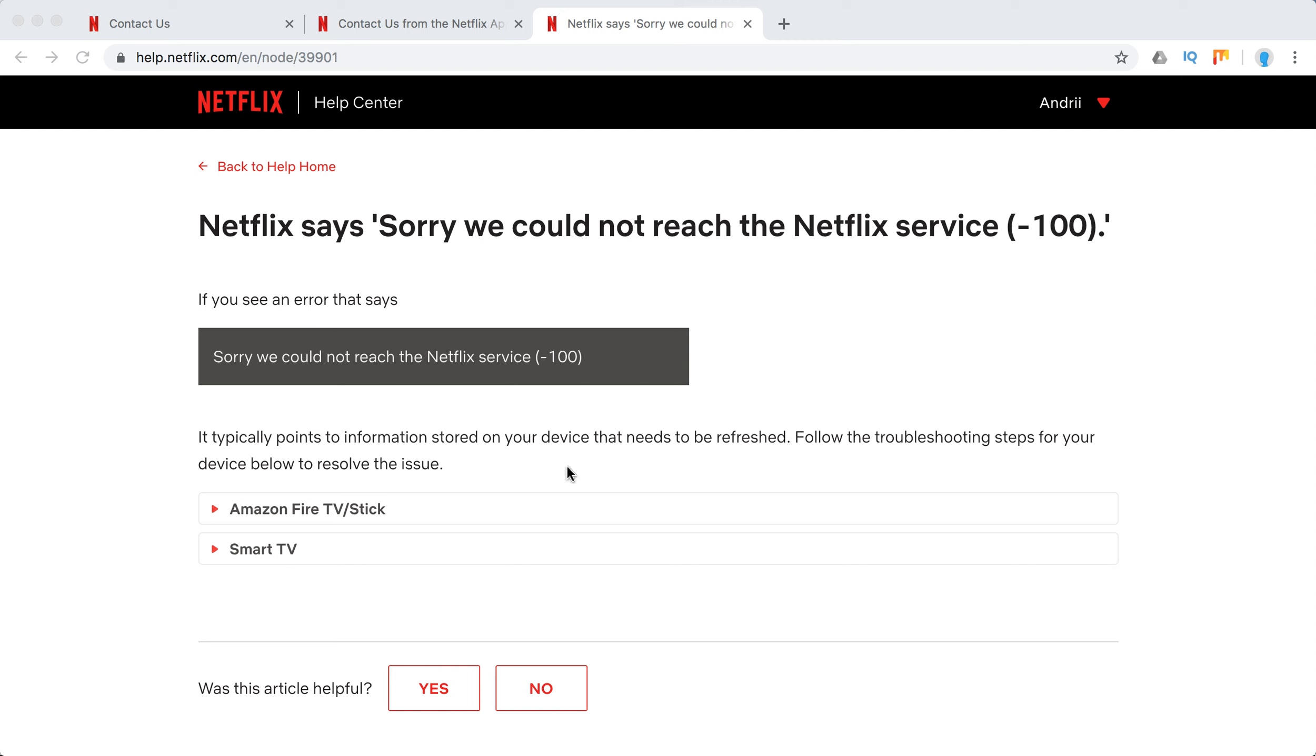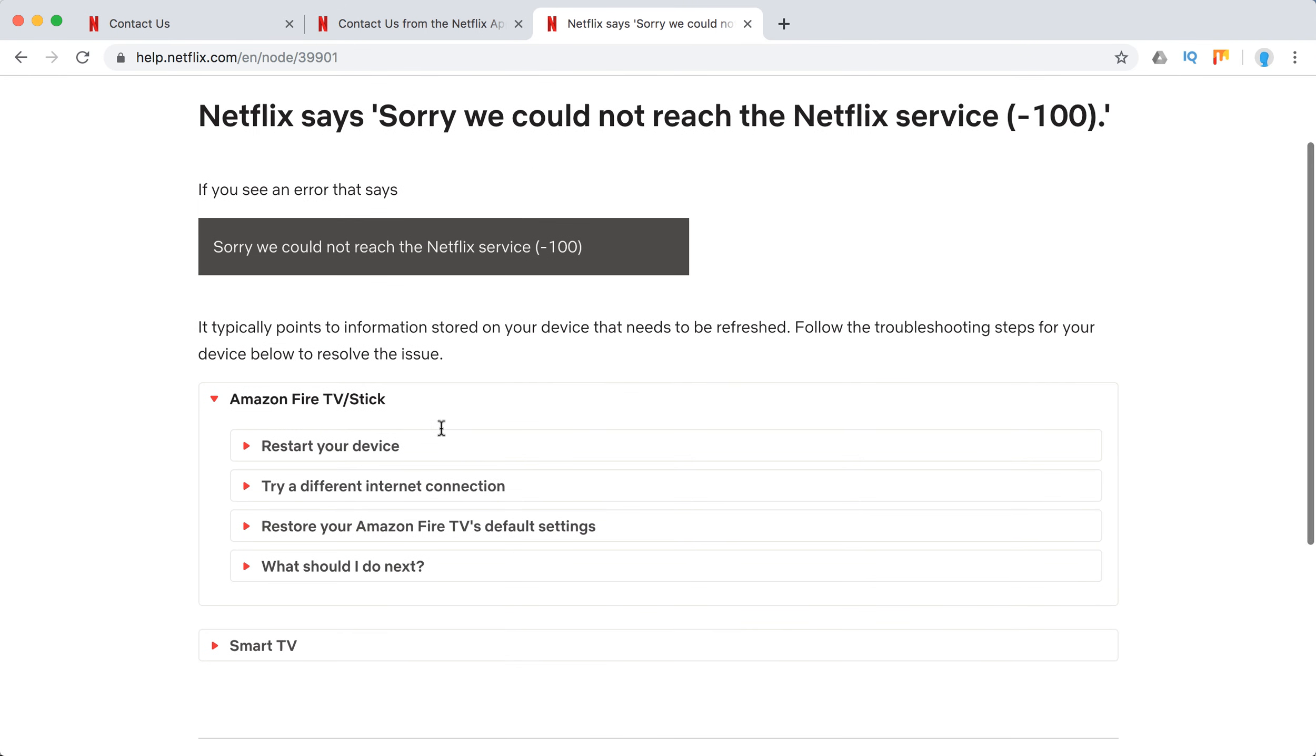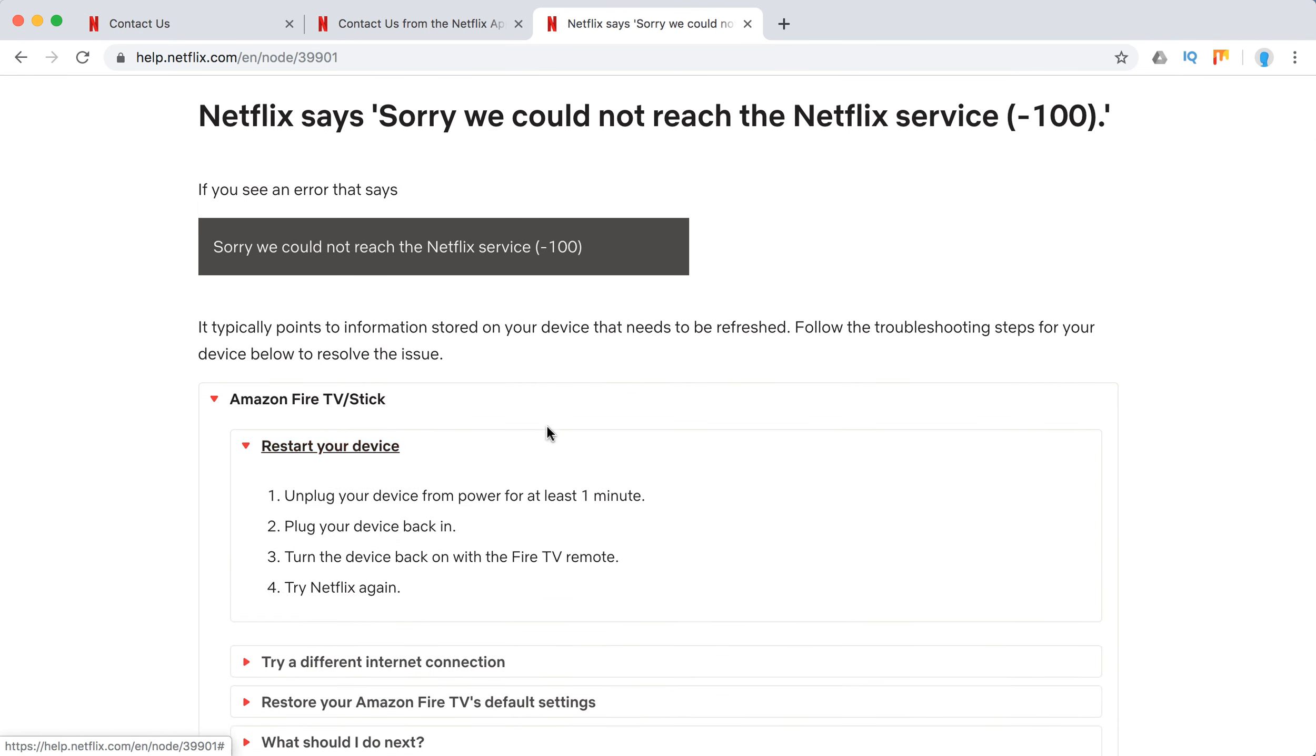It usually happens only on these two devices: Amazon Fire TV Stick or Smart TV. So what you need to do with this issue - on Amazon Fire TV, just restart your device.